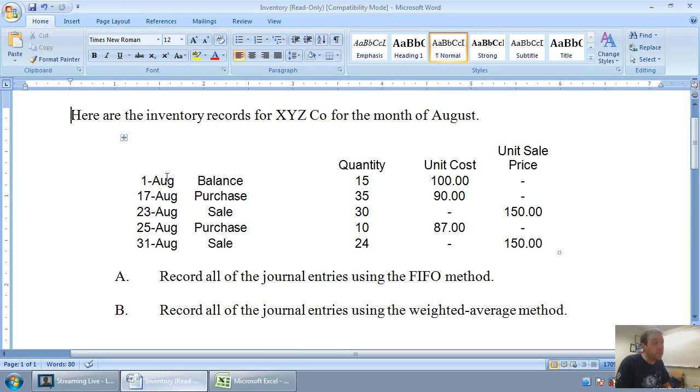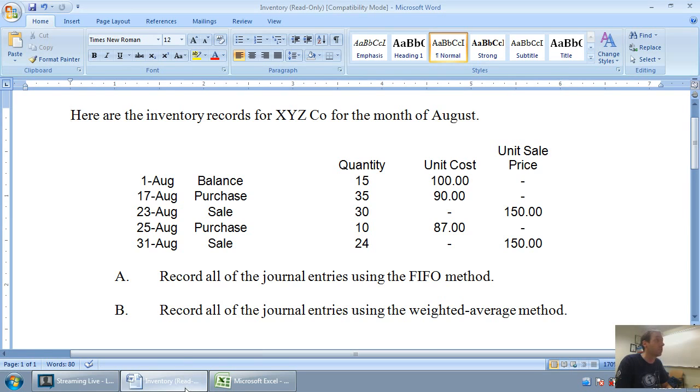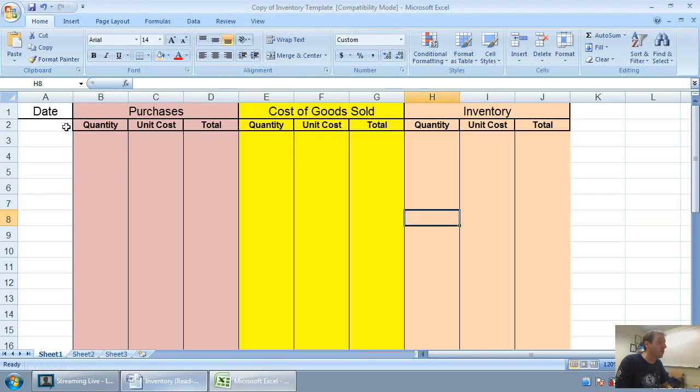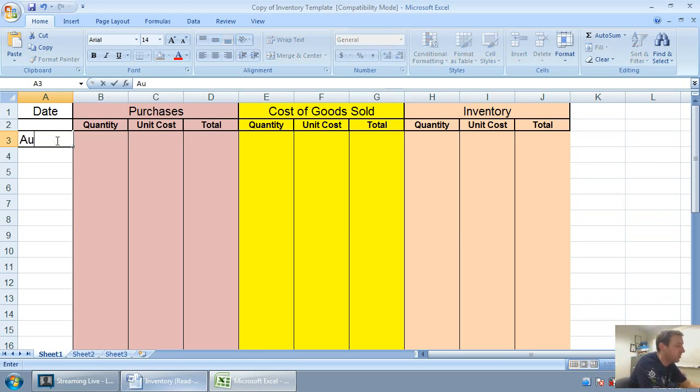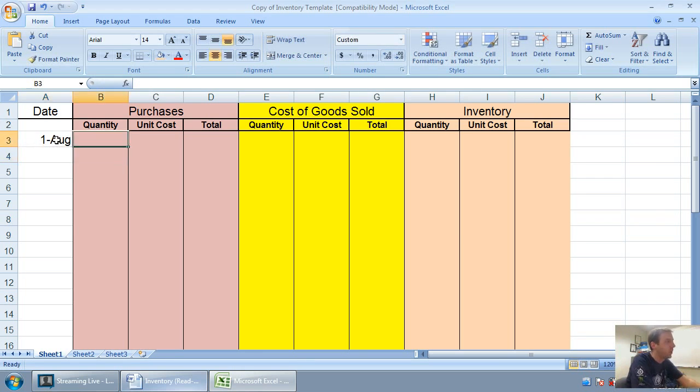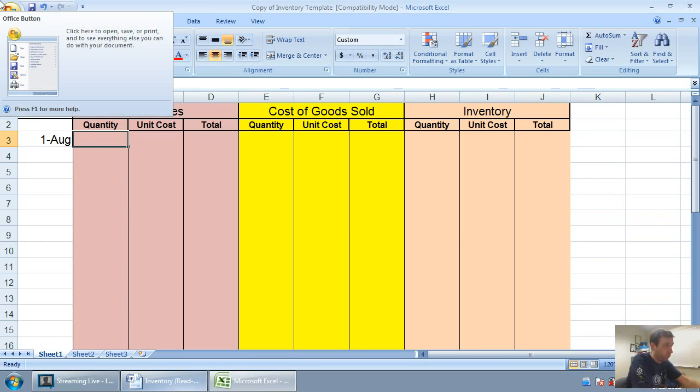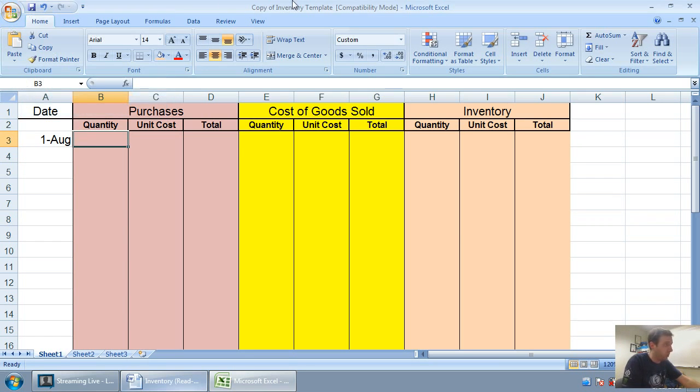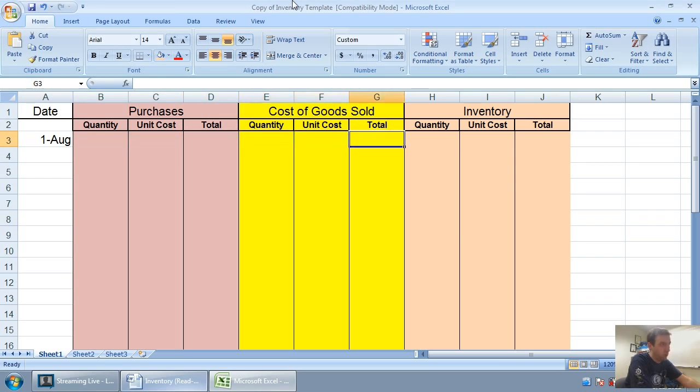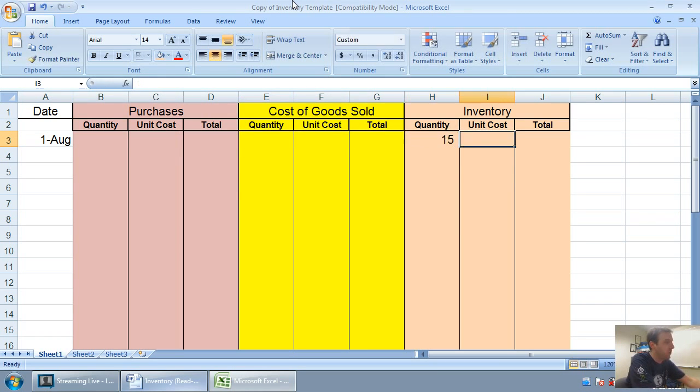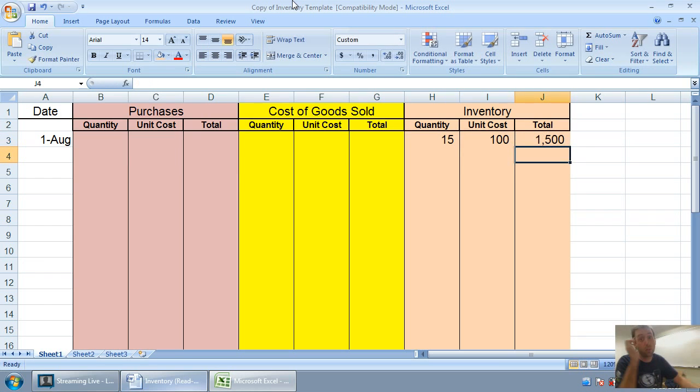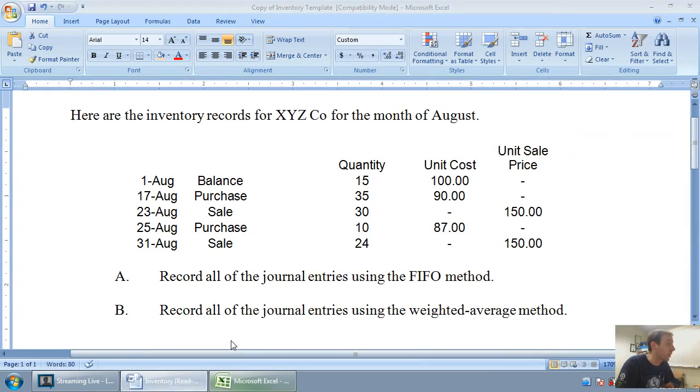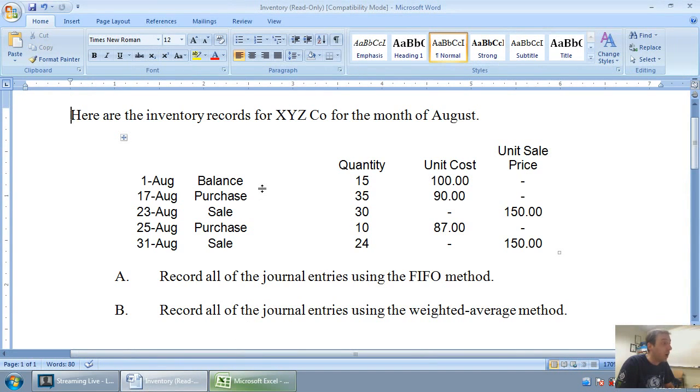Without any further ado, let's get started. Our beginning balance in inventory on August 1st was 15 units that cost us $100 each. So 15 units at $100 is $1,500 in inventory. I'm going to date it to August 1st. I've got to say to myself, did I make a purchase? Nope. Did I make a sale? Nope. I just have an inventory balance. I have 15 units at $100 each, $1,500 worth of inventory.